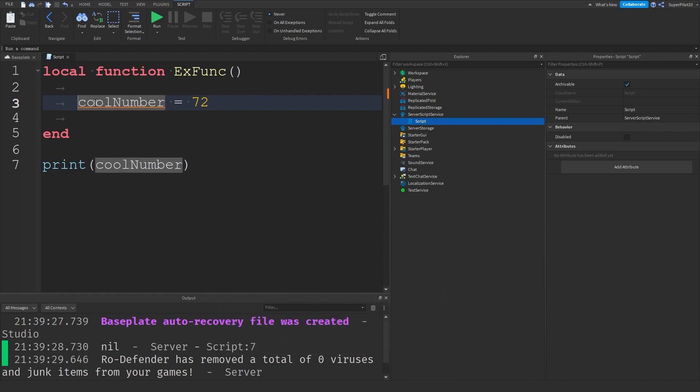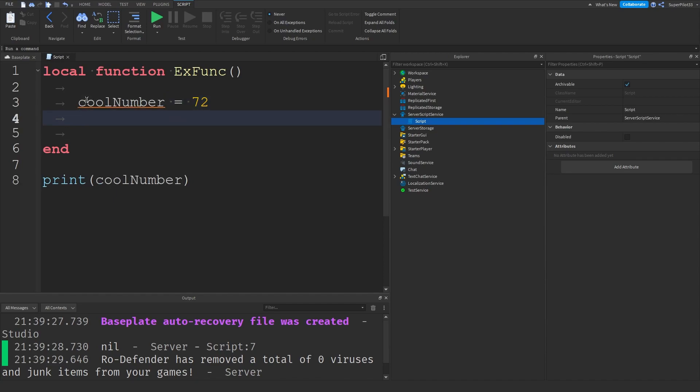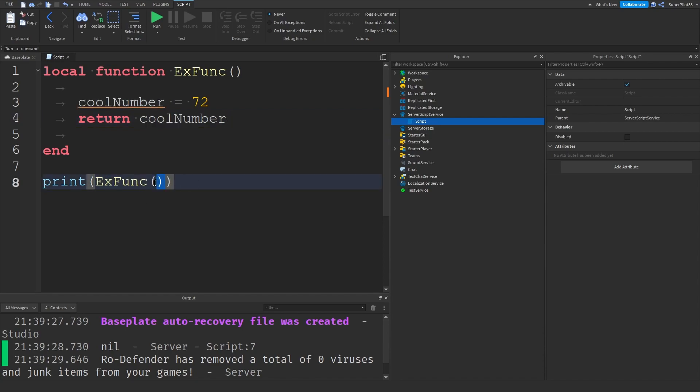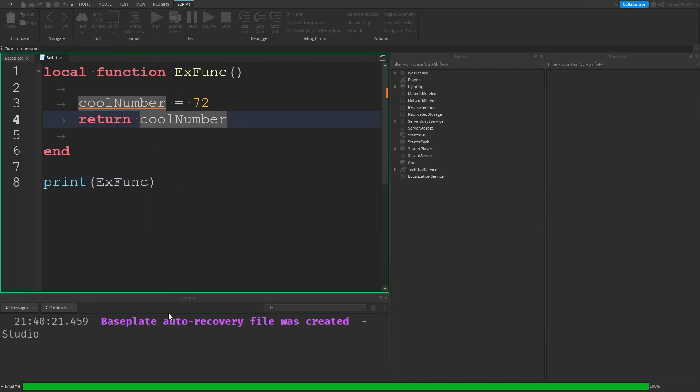Now remember this does take longer to read out and it's better to literally just return values instead. So return cool number and then over here you can do function like this and basically what this does is it'll return 72. If I were to do this it might work.